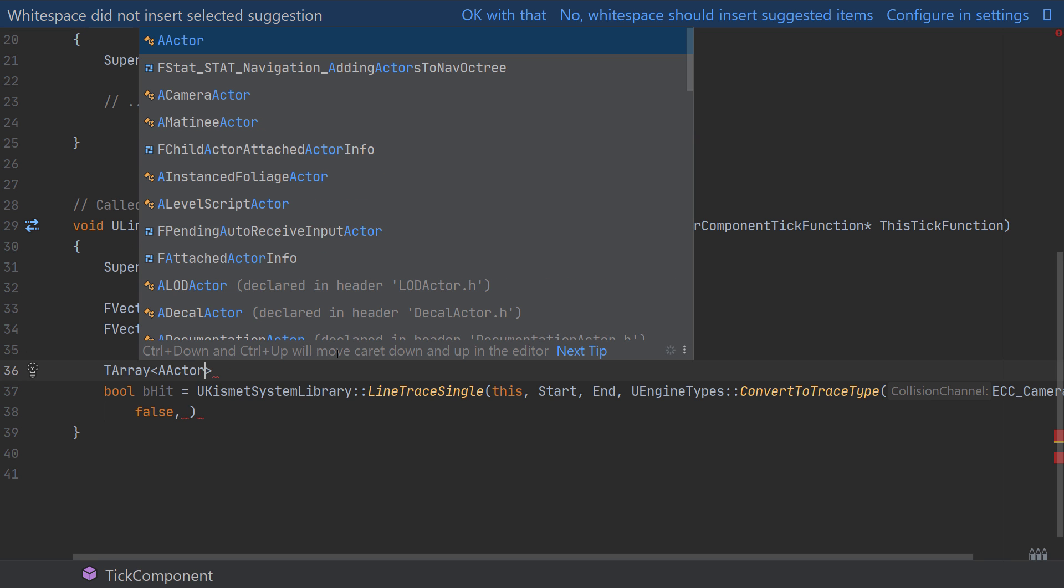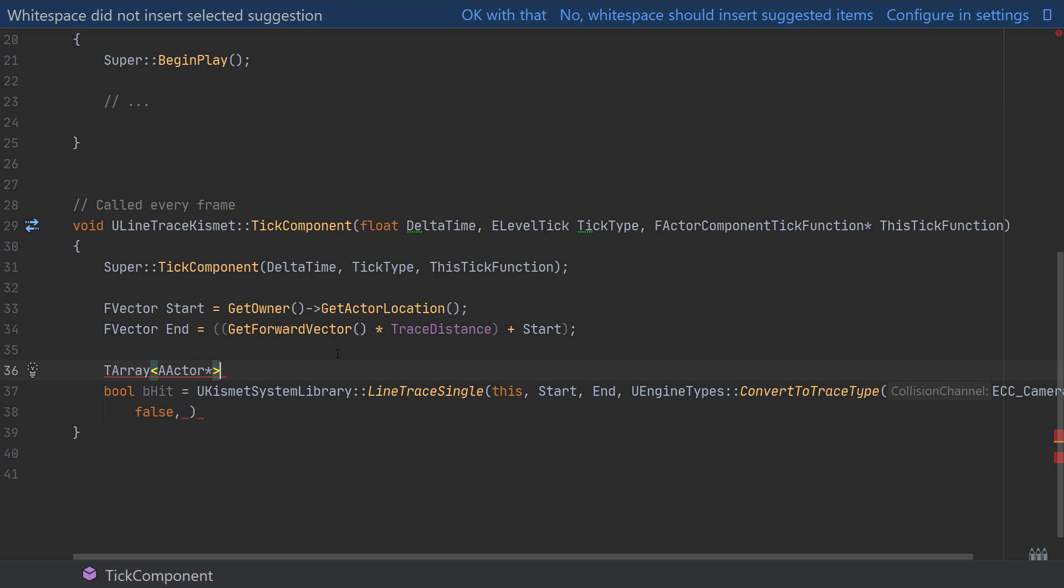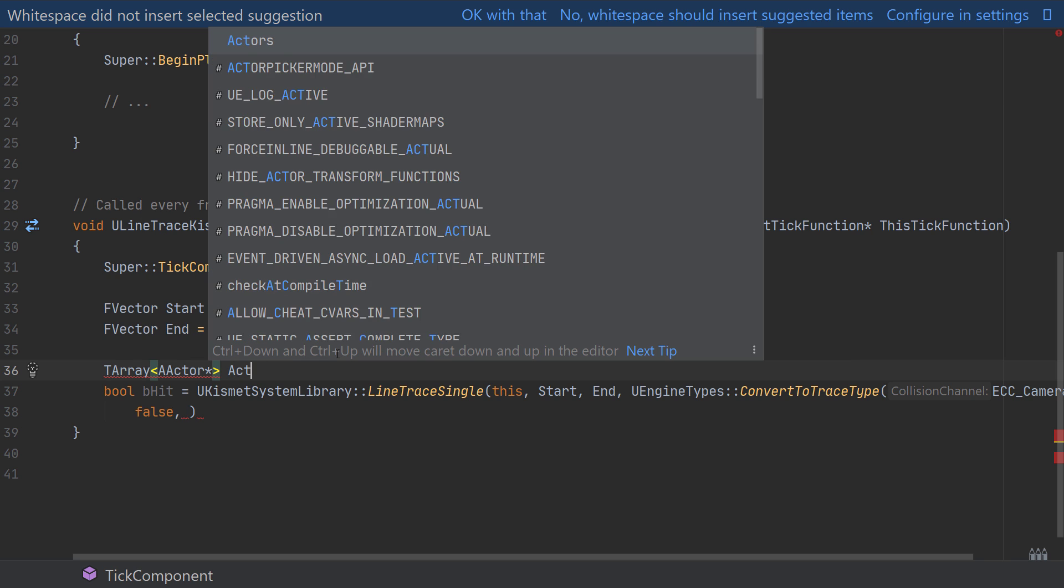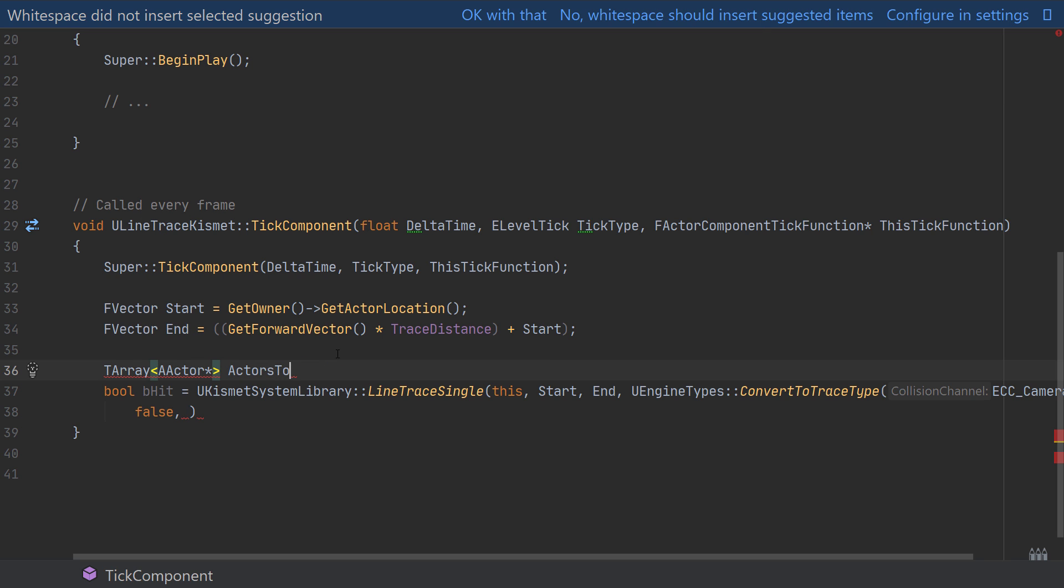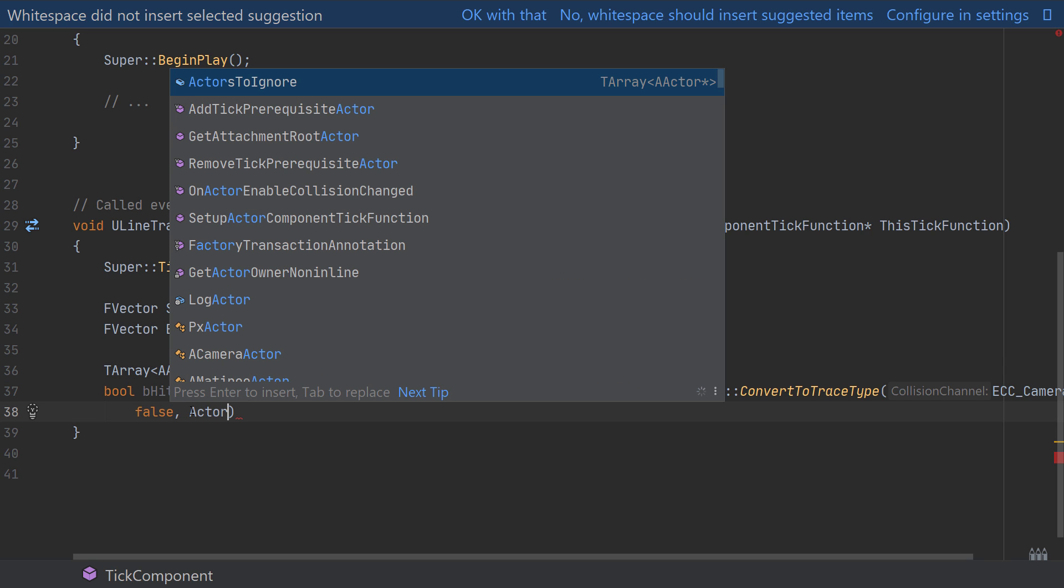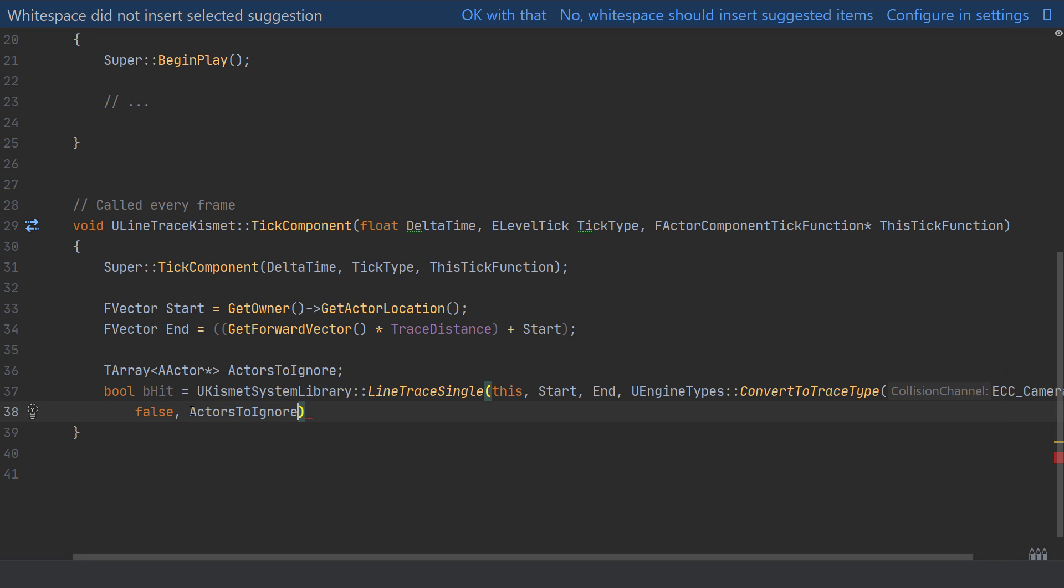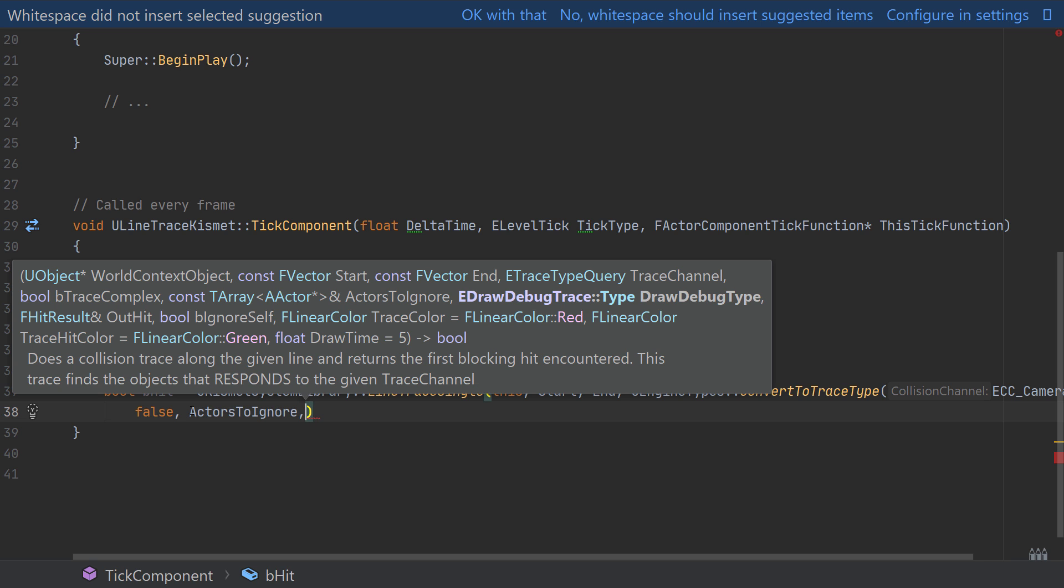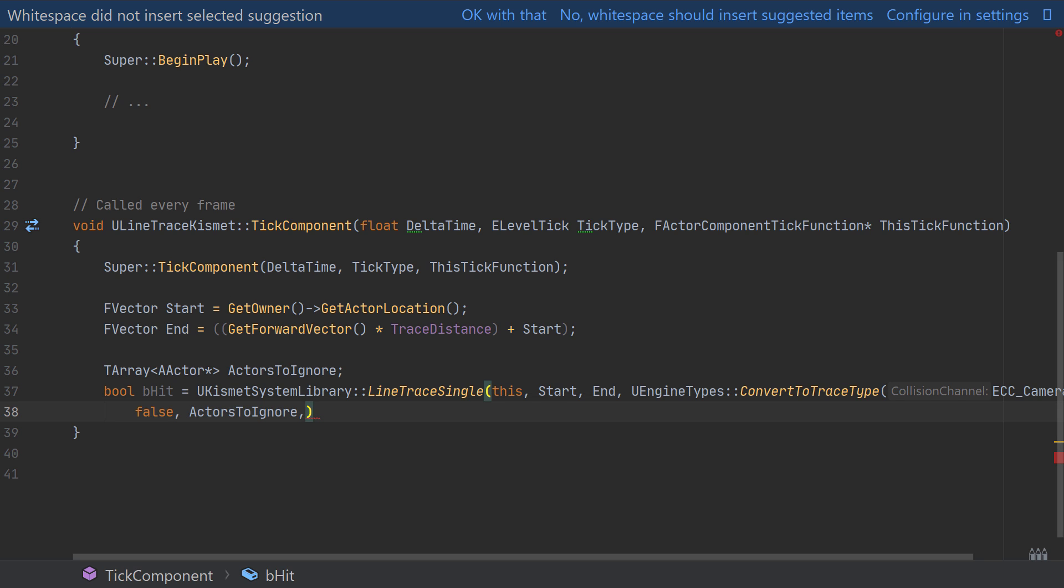This is expecting an array of AActors or actors and I'm going to name this ActorsToIgnore. Back in the argument line I'll just use the new ActorsToIgnore as the variable just here. We won't actually fill this but if you wanted to come back and add the parent as an actor to ignore or specific things in the world you can do that very easily now using this array.